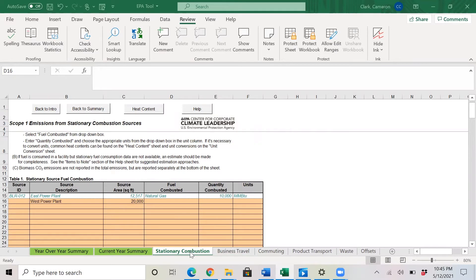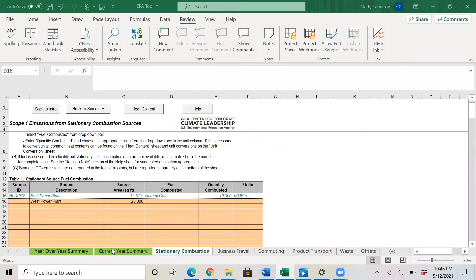So first, I'll walk through entering your data on the six non-colored tabs to the right, as you see right here, and then I'll walk you through the two green tabs here on the left summarizing your results.